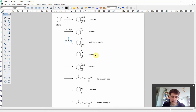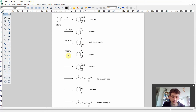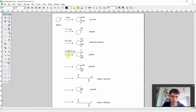For the fourth reaction, we have an alcohol and this time it's not the Markovnikov alcohol but rather the anti-Markovnikov alcohol. We've also seen how this can be done: first add a boron component, for example BH₃, and then in the second step work up with hydrogen peroxide.